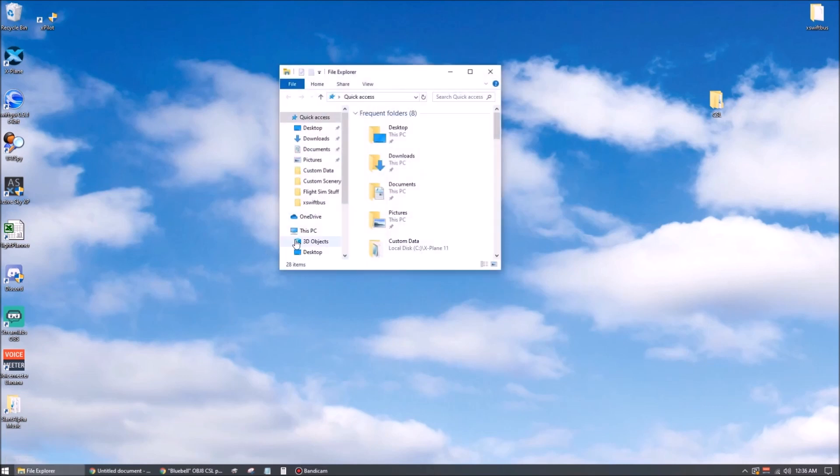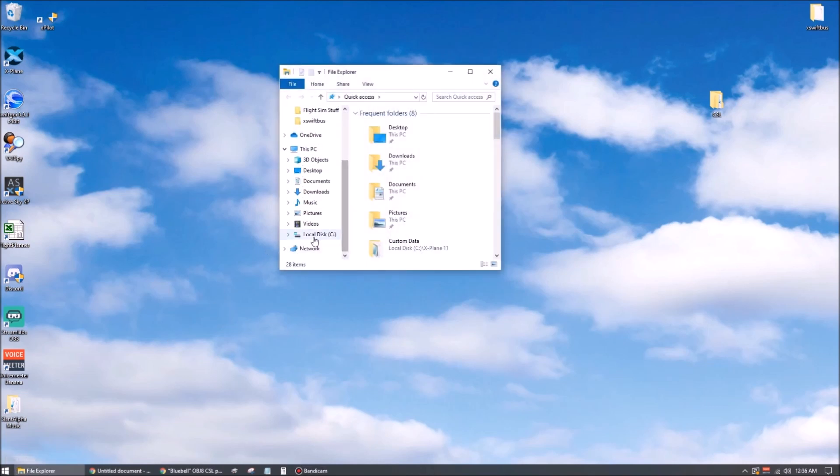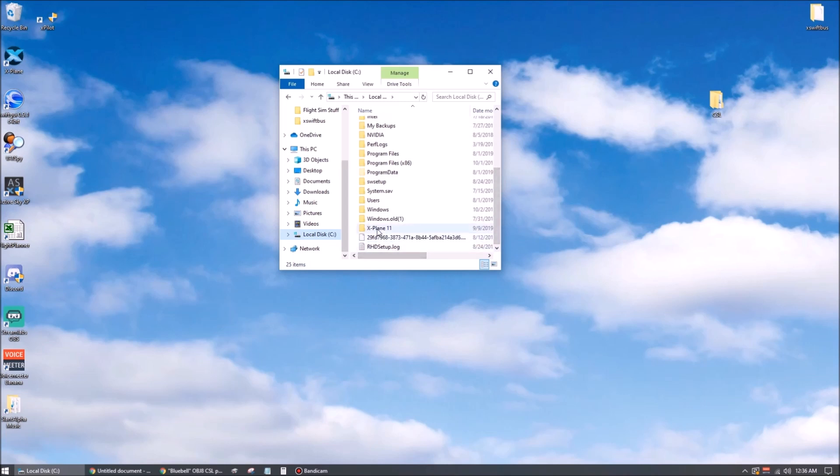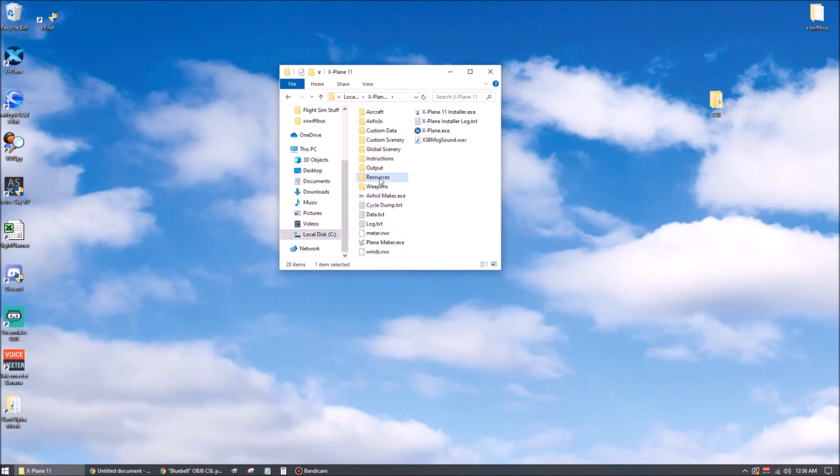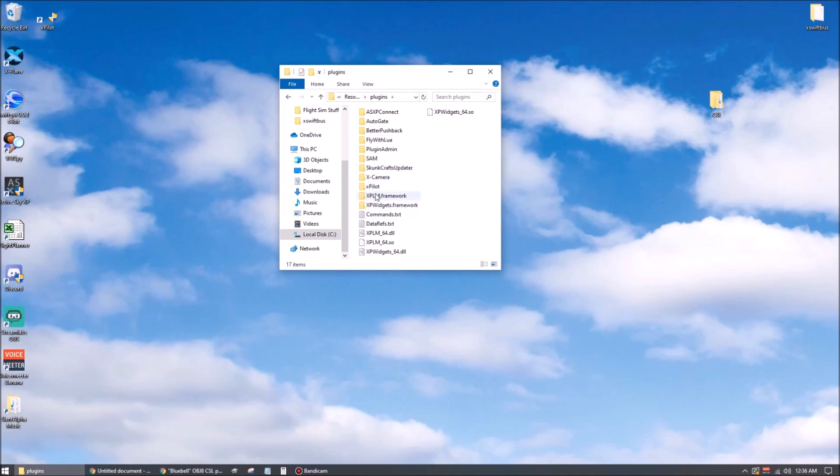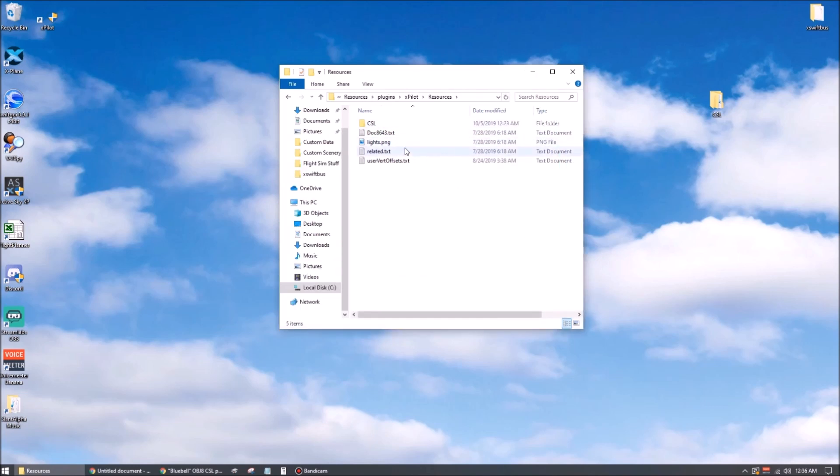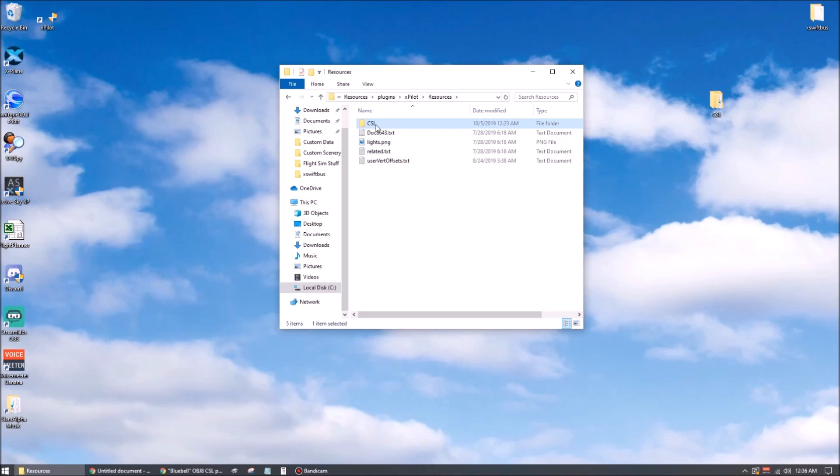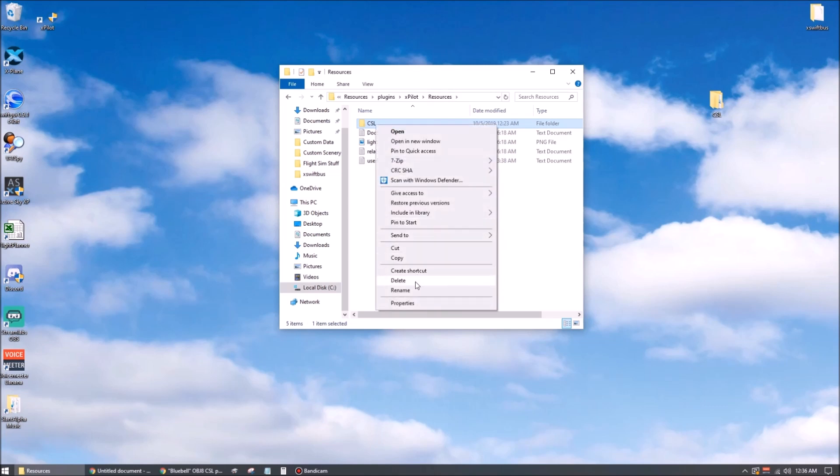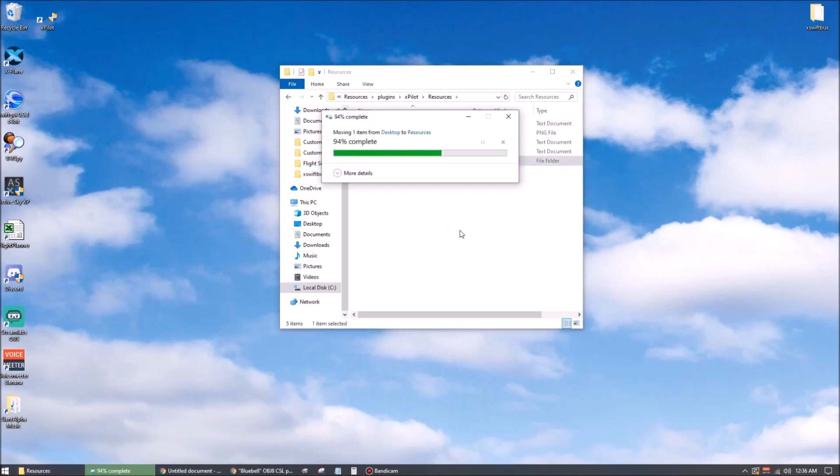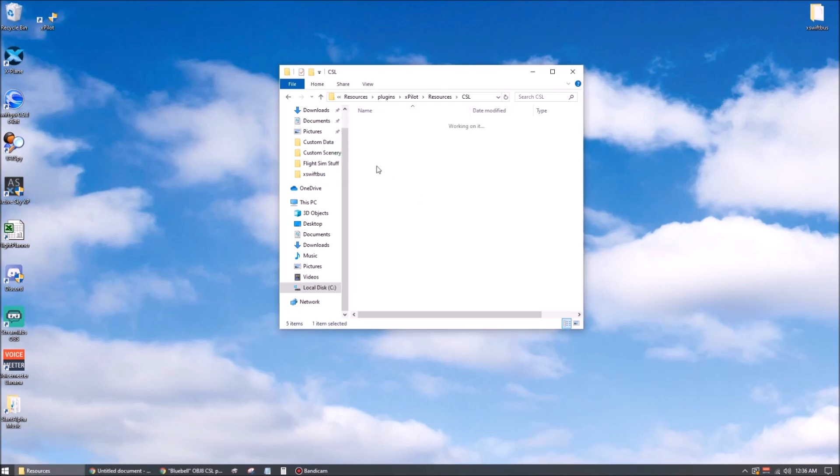Once you've got that done, let's find X-Plane again. C, X-Plane, resources, plugins, XPilot, resources again, and it's already got a folder called CSL, but if we open that up, I'm pretty sure that's empty. Yeah, so here's the easy way to do that. Let's right-click, delete it, and we'll drag the new one that we just created in there and replace it. And there you see, it should have everything in it now.